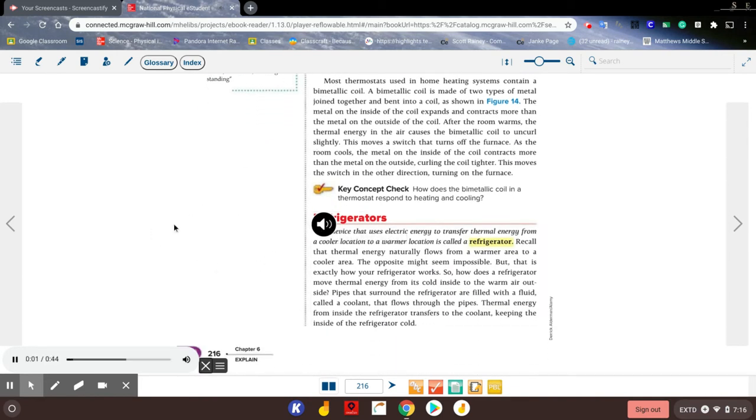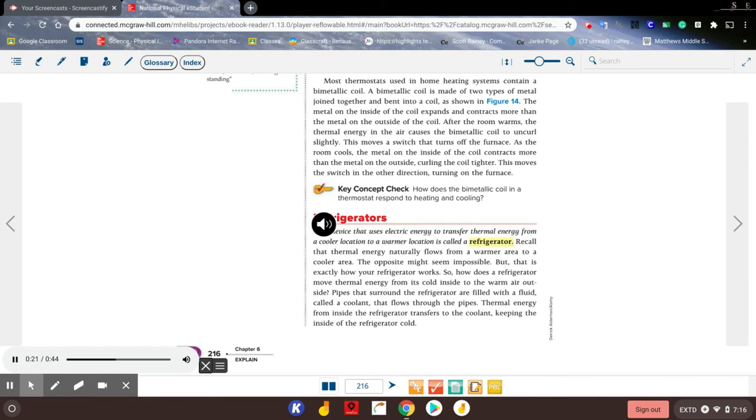Refrigerators: A device that uses electric energy to transfer thermal energy from a cooler location to a warmer location is called a refrigerator. Recall that thermal energy naturally flows from a warmer area to a cooler area. The opposite might seem impossible, but that is exactly how your refrigerator works. So how does a refrigerator move thermal energy from its cold inside to the warm air outside?